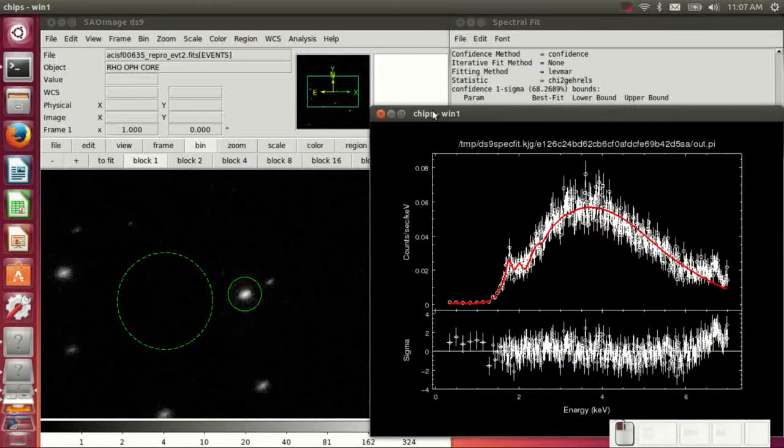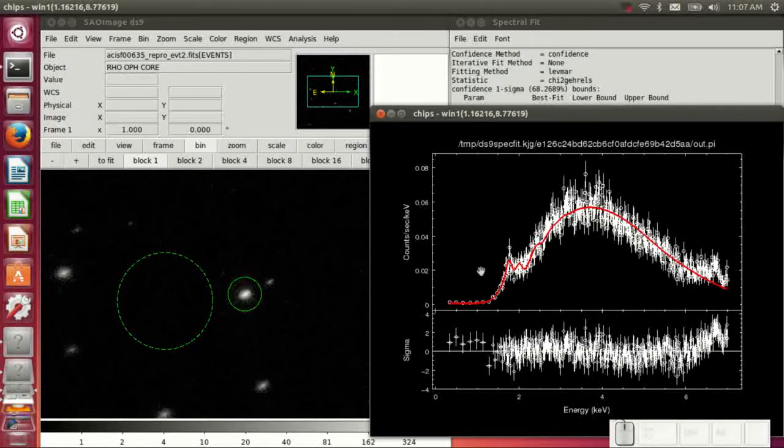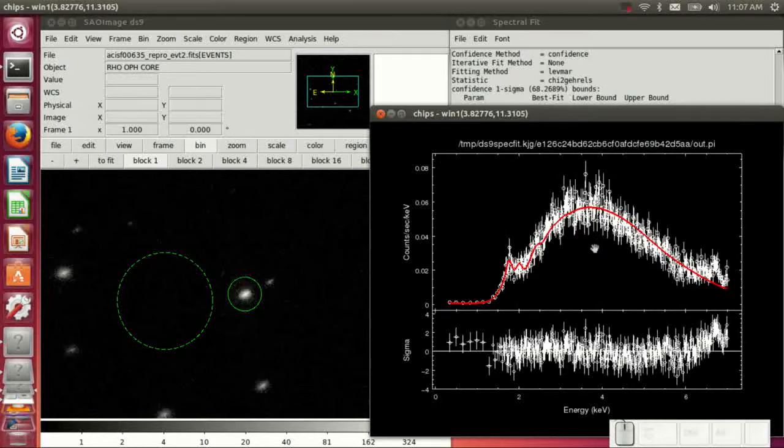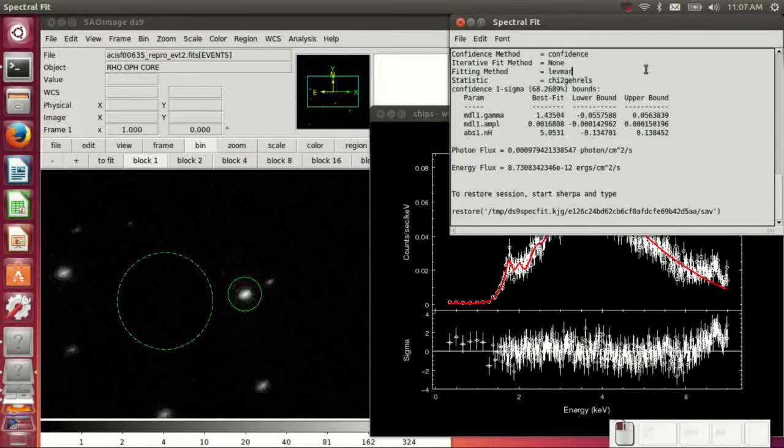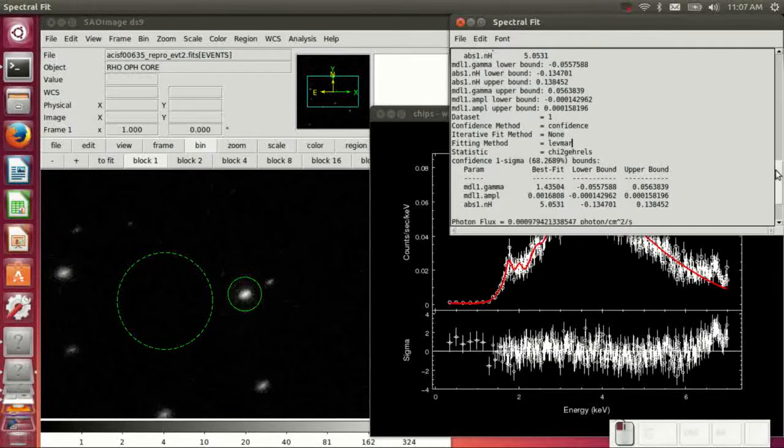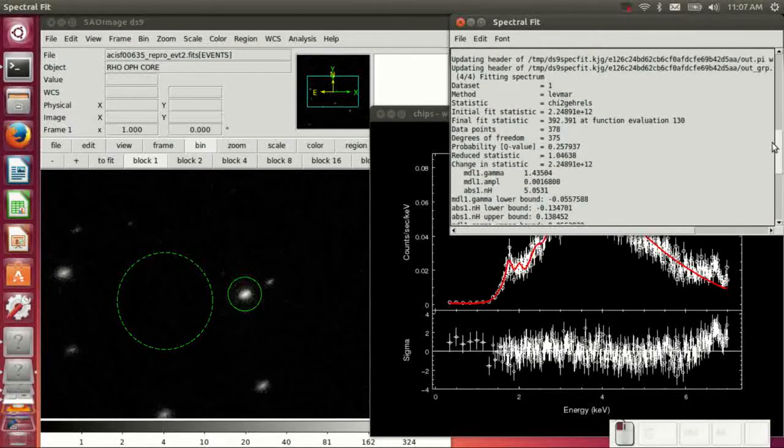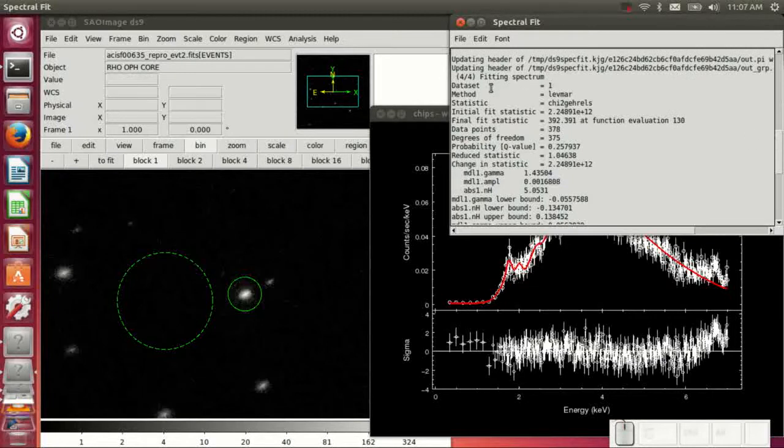And then it goes into Sherpa, does a fit, does confidence intervals, and gives you the model flux, the integrated flux. And you go up here and you see this is the normal Sherpa output with the fit results.